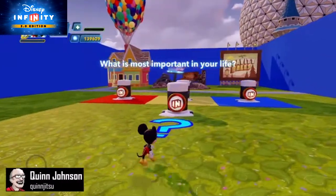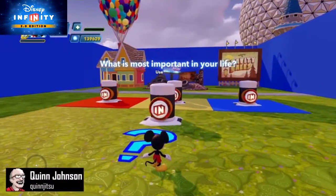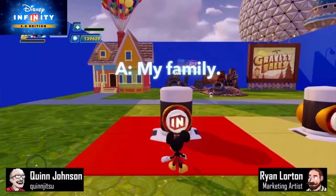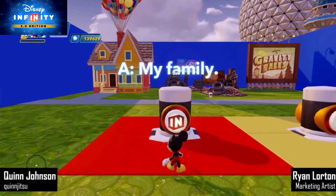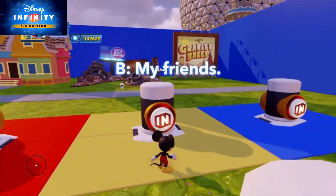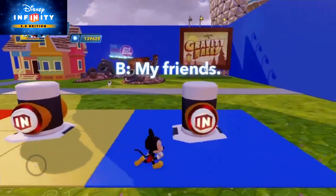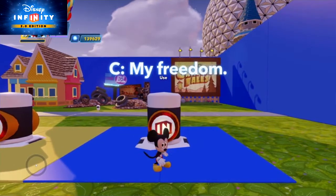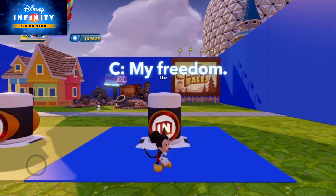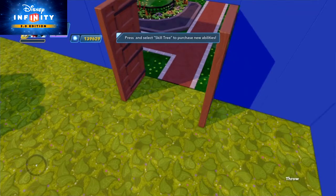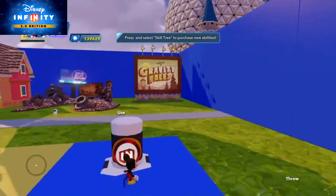Hey everybody, this is Quinn, aka Quinjitsu. And this is Ryan. Hey Quinn, why the quizzical look on your face? Well, don't quote me on this, but I query if the quotient of quiz-creating questions has gotten quite quintessentially quantum-crazy. I don't know, I'm just trying to use the letter Q as much as possible. Oh, I got one for you — quit.